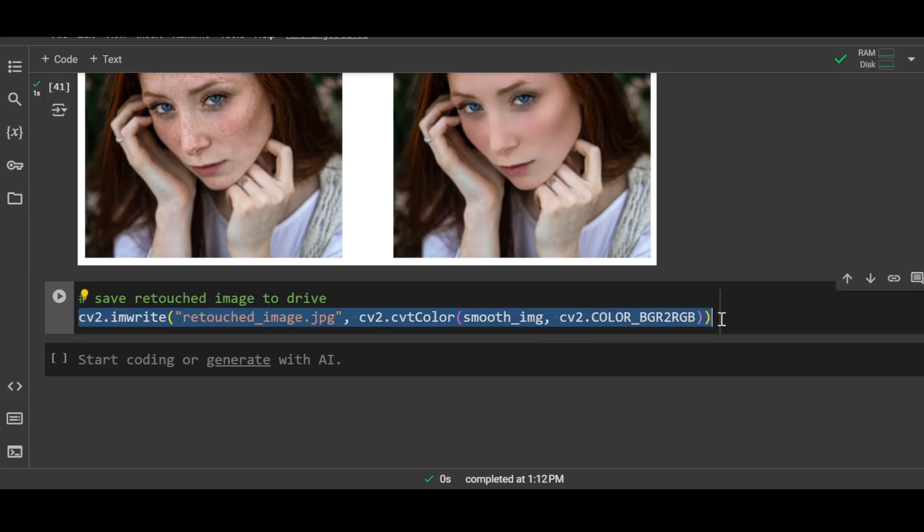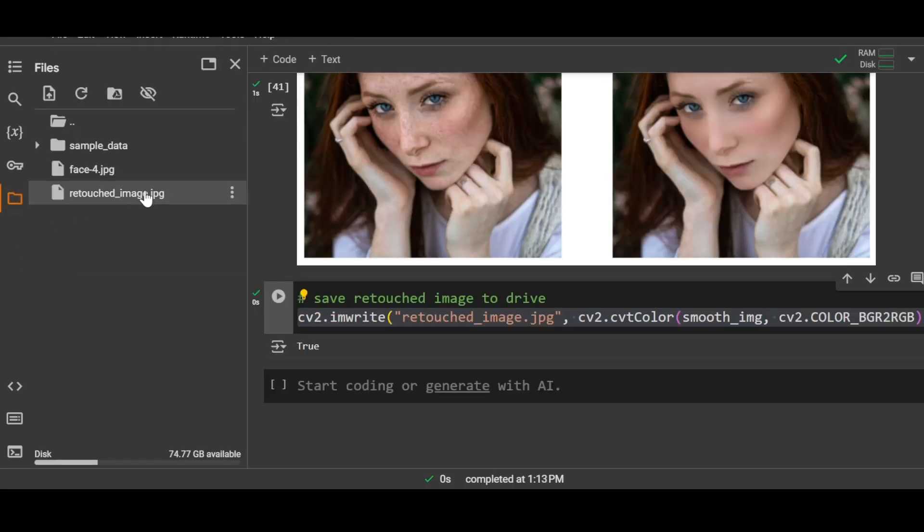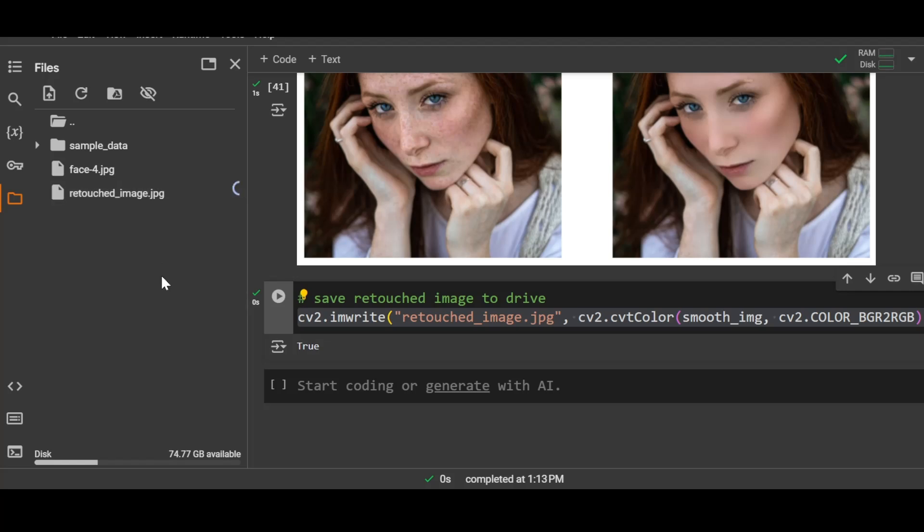This is how you can write or save your image, the output image, as a JPEG file. If I run it, my file will appear here in the side panel. To download it in my system, just click on the three dots and click on download. This is how you can save it in your local system.